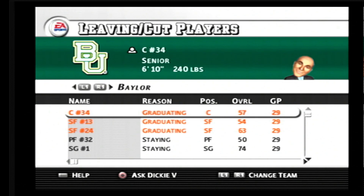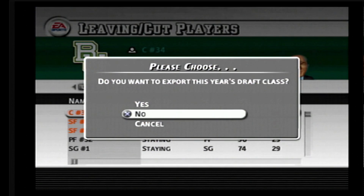I'm getting ready to hit it now — I'm hitting Start — and this is what appears: 'Do you want to export this year's draft class?' And you say yes.